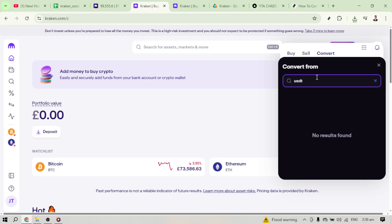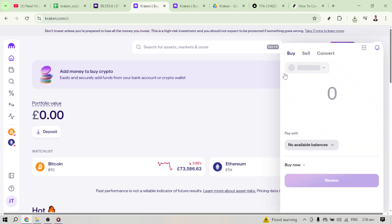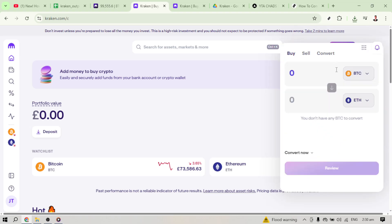Now proceed to find the 'Convert To' option. Click on it and from the options available select EUR. At this point you've indicated that you want your USDT to be converted into Euros. This setup is part of what makes Kraken user-friendly, with all available potential currencies easy to access and use.